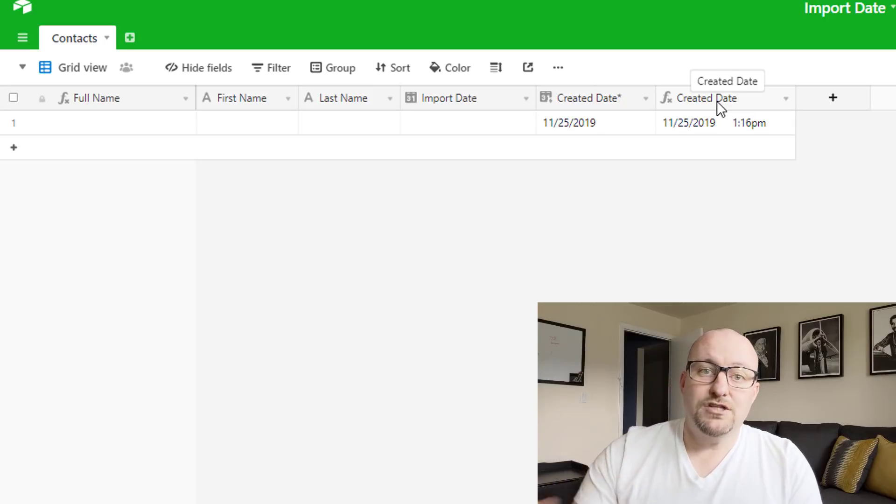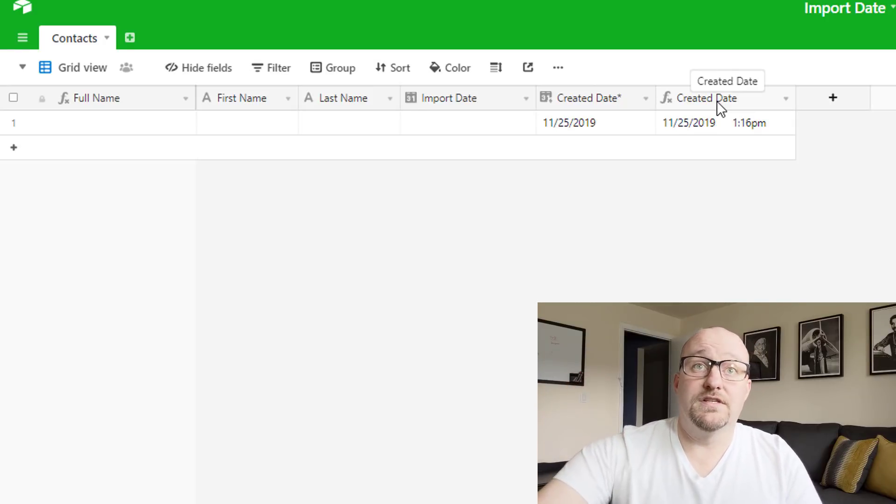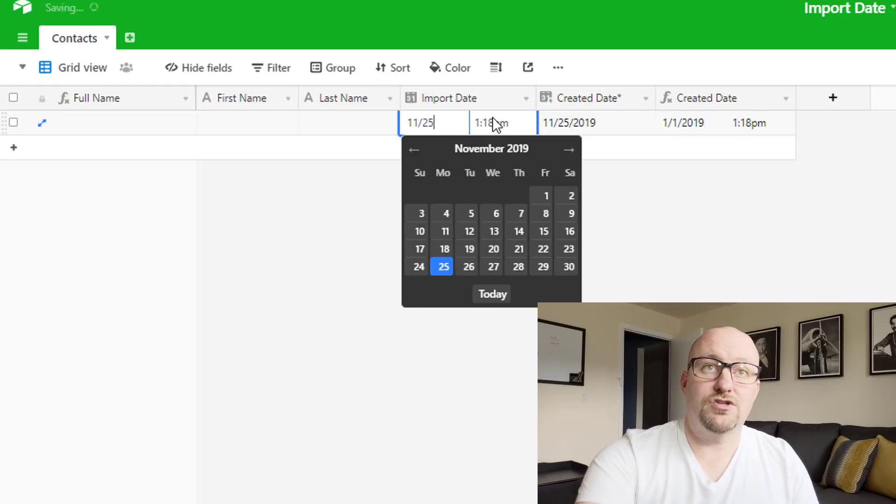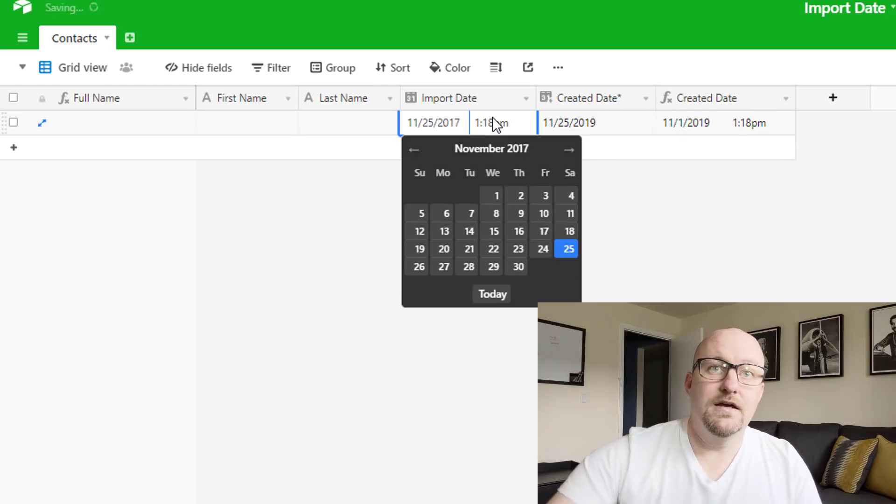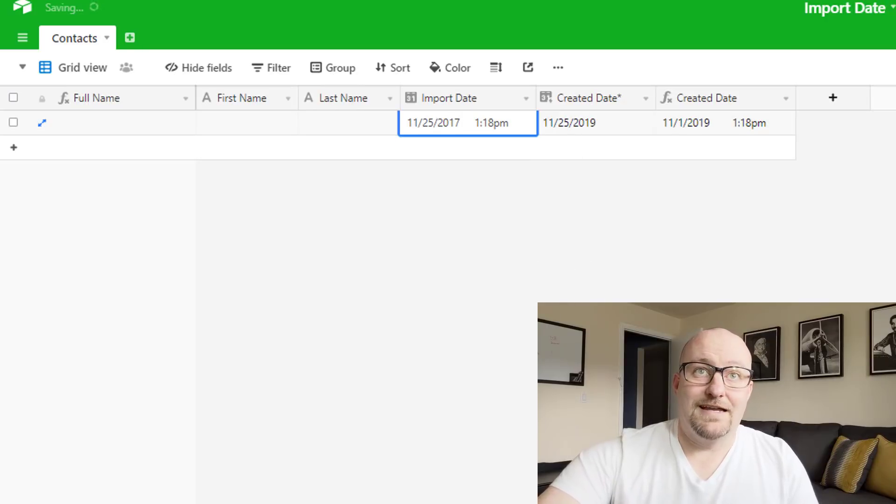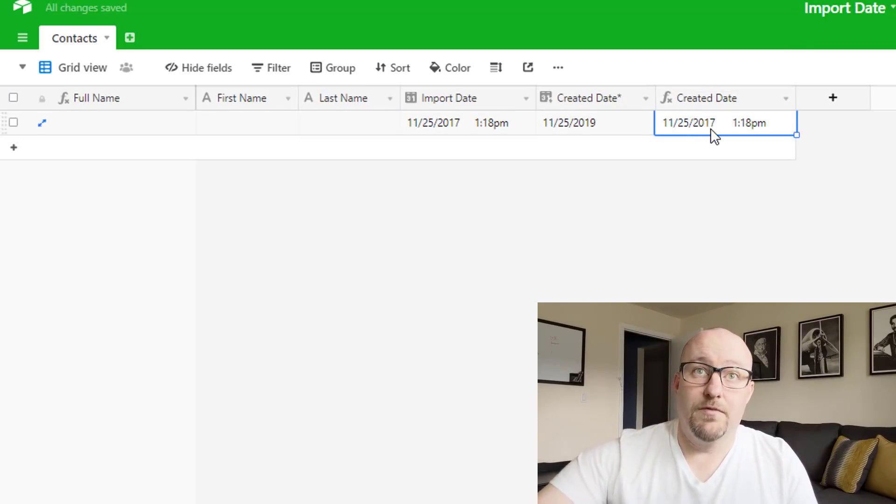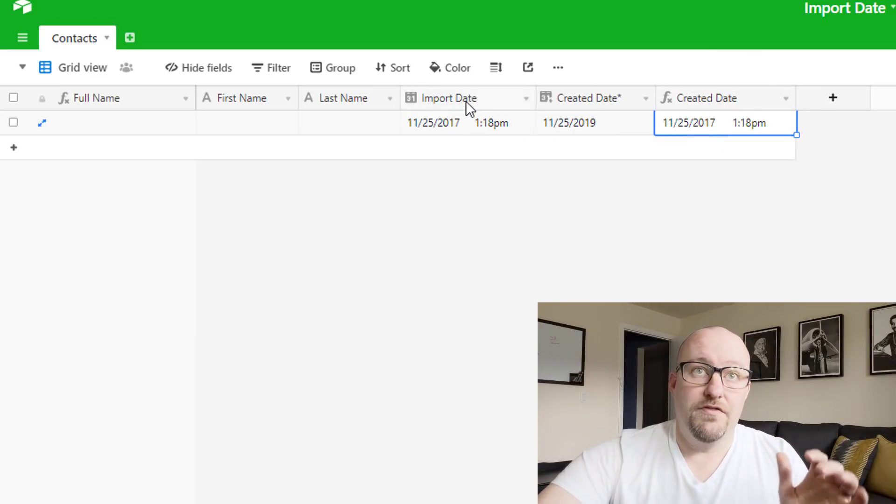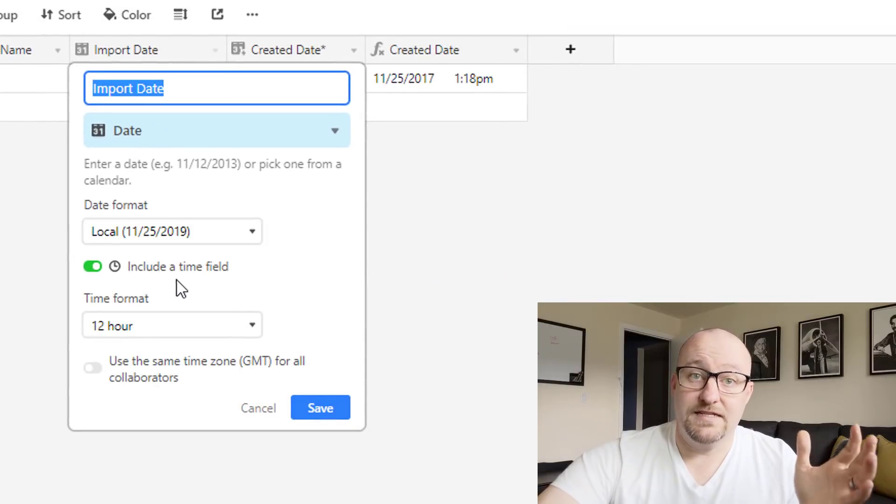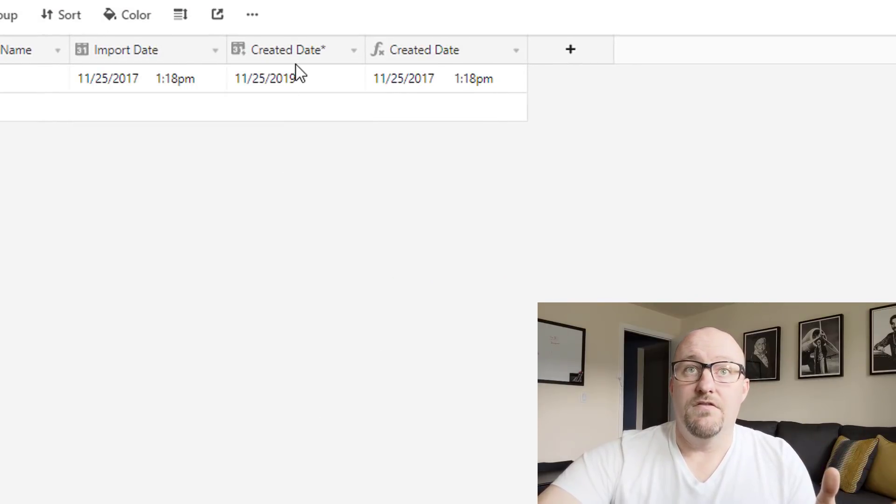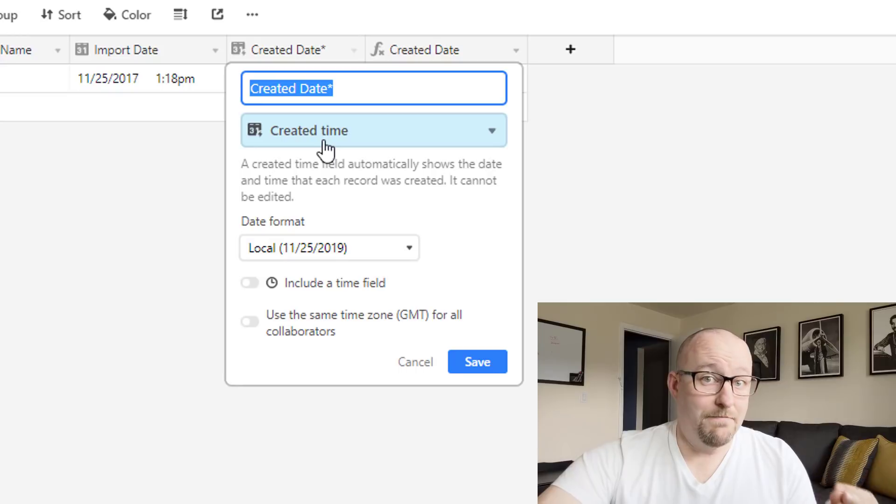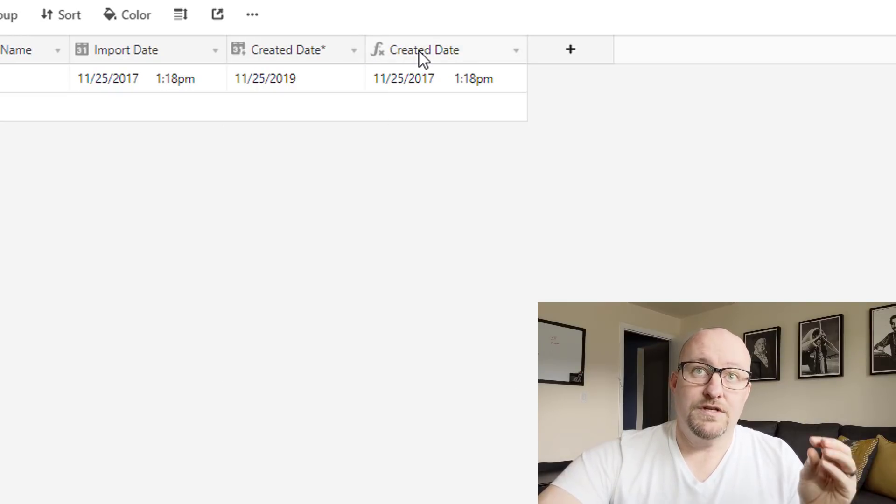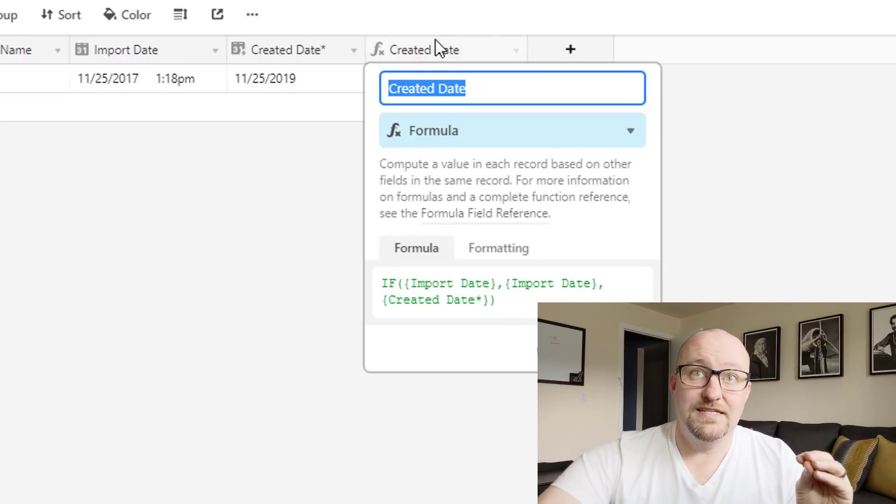But if you're going to use a mix of imported data and then new data, you're going to need to have an import date and a created date with an overriding formula that tells you which one to use in which case. So imagine we brought in an import of a lot of old stuff, maybe from two years ago. Let's say this was actually started on November 25th, 2017. So if we pick that date, then you're going to see that the created date, once we give Airtable a moment to think, is going to change to that.